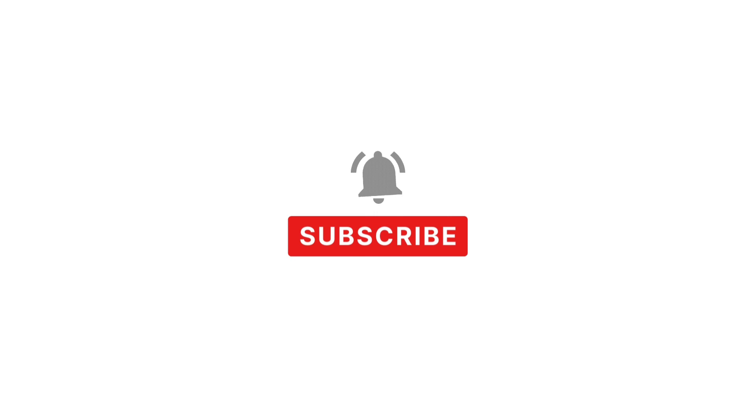I will see you in the next video and don't forget to subscribe.